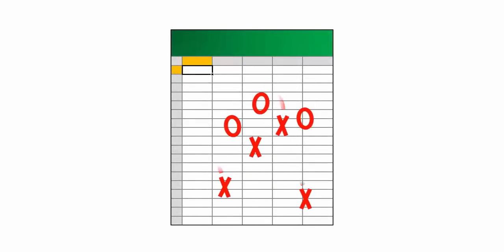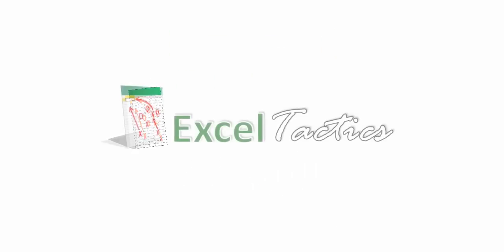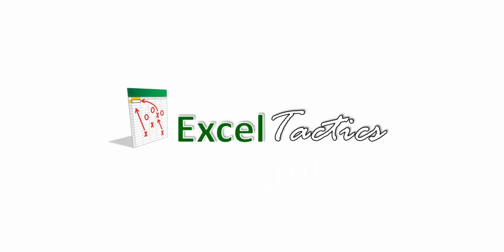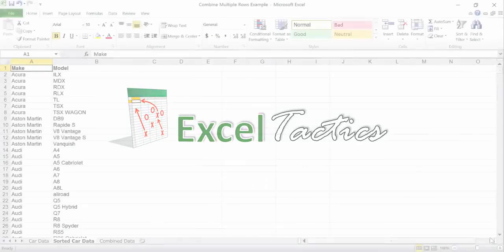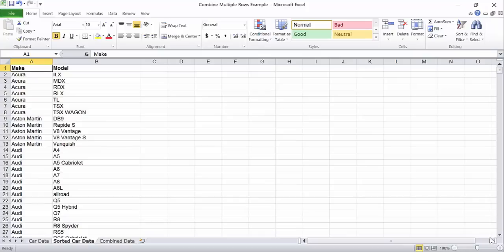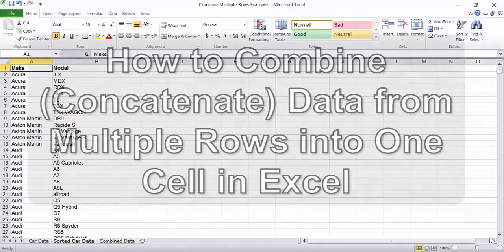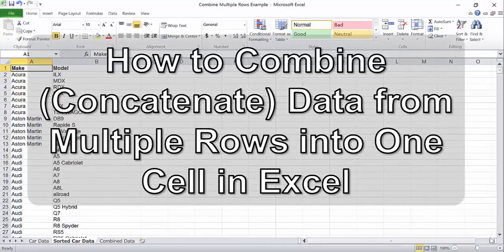Hello, I'm Andrew from ExcelTactics.com. In this video we're going to learn how to combine or concatenate data from multiple rows into a single cell.